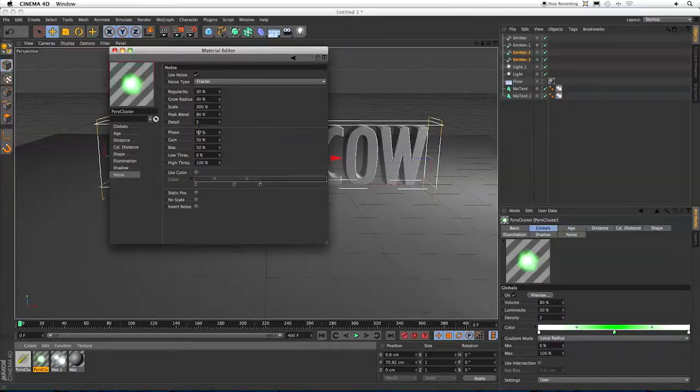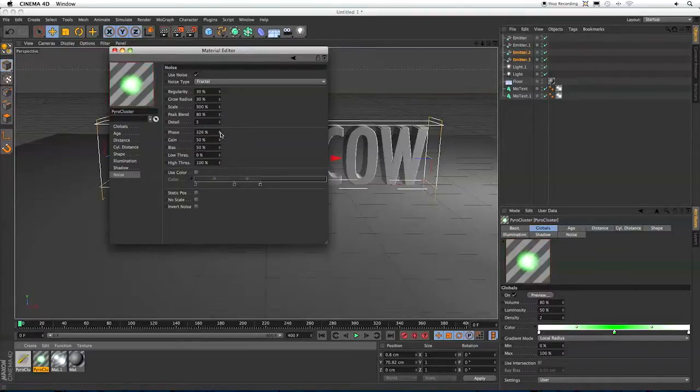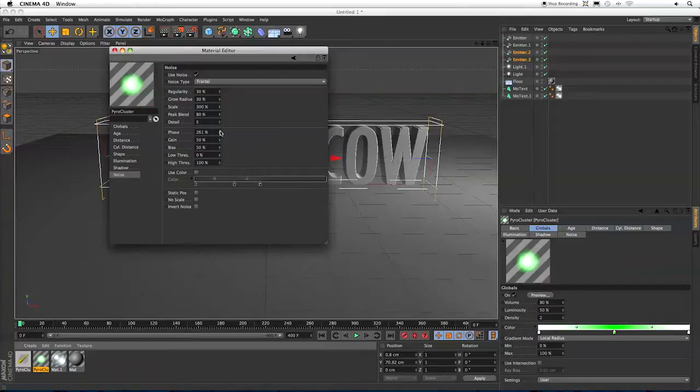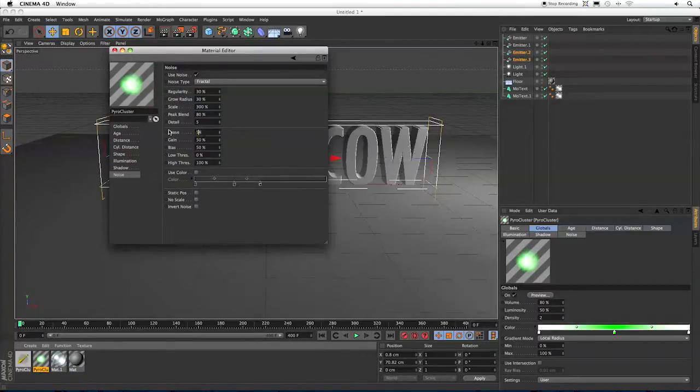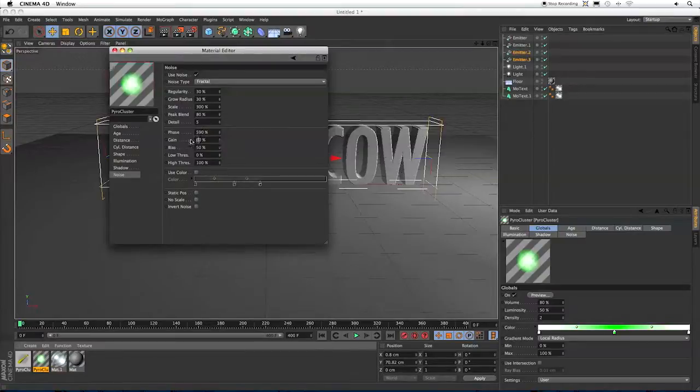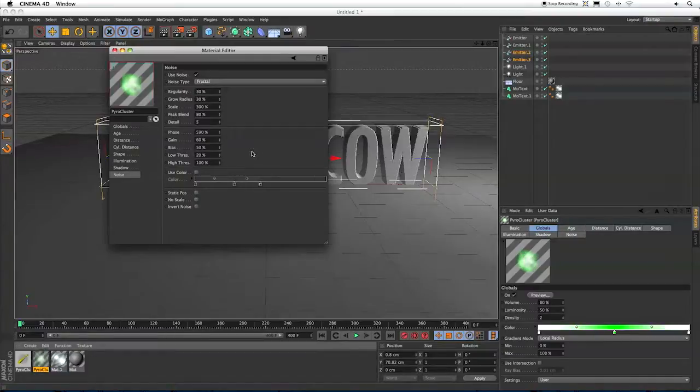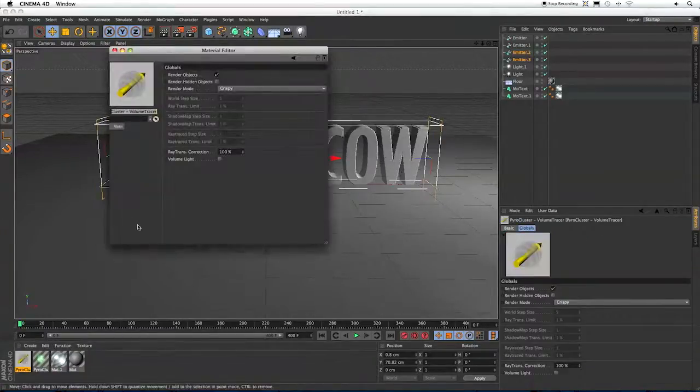Phase, I'm going to make 590. Really, what this does is it kind of affects the shape. As you can see here as I'm going down, it's just different numbers make different shapes. So let me set this back to 590. The Gain, I'm going to increase to 60%. And the Low Threshold to 20. So now we've got our Pyrocluster material, and now let's go to the Volume Tracer.